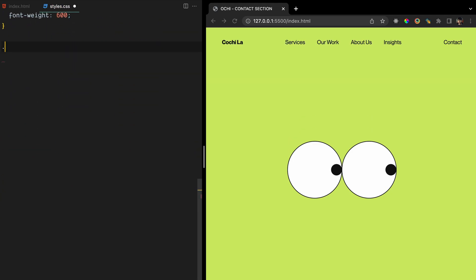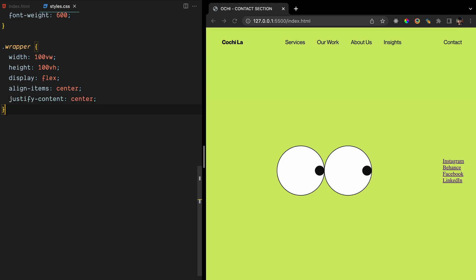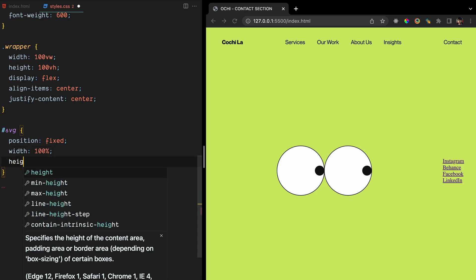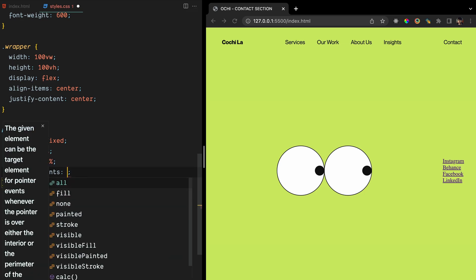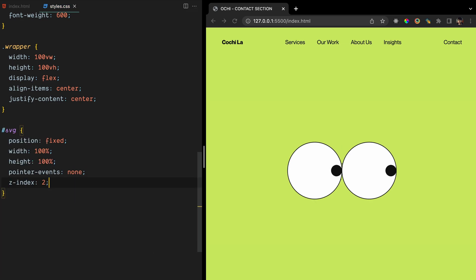To center the content, we'll set up the wrapper with full viewport width and height. We'll use Flexbox to center the content horizontally and vertically. The SVG will have position fixed, width and height set to 100%, pointer events set to none to allow the content below to be clickable, and set a Z index of 2 to ensure it's on top of other content.